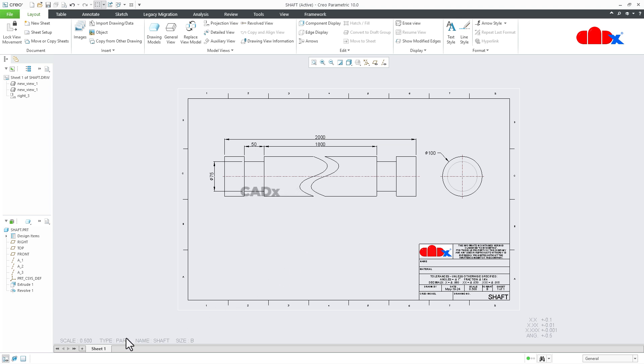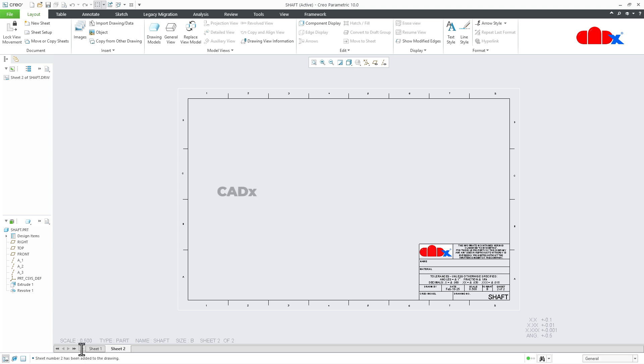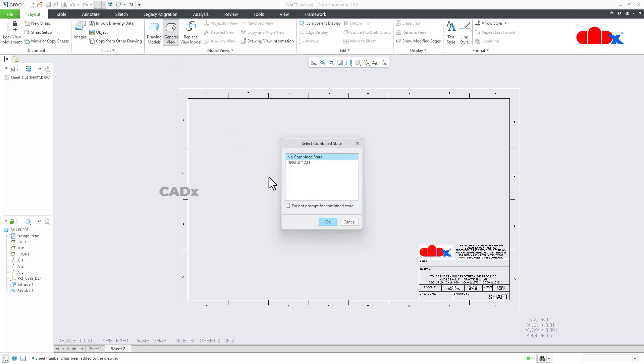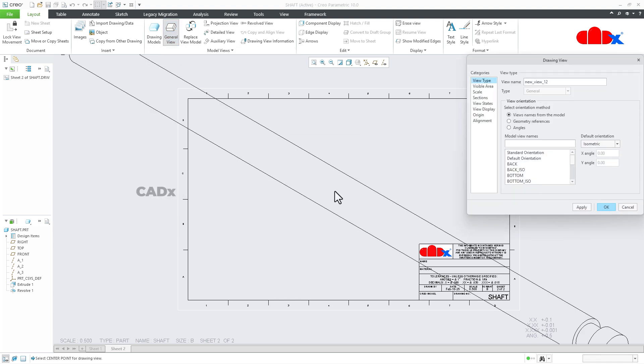And for this, I will go for the new sheet, sheet 2. Here I will just add a general view somewhere here. I will go for the front view.